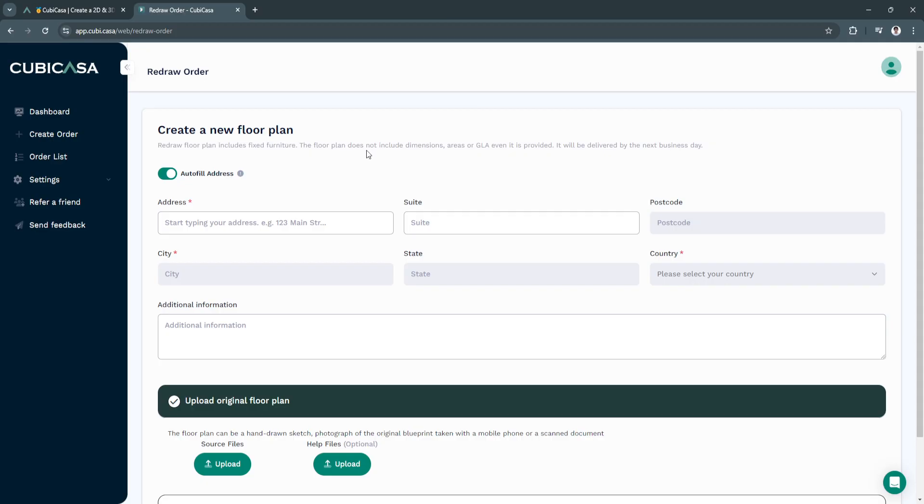The floor plan does not include dimensions, areas or GLA even if it is provided. It will be delivered by the next business day.